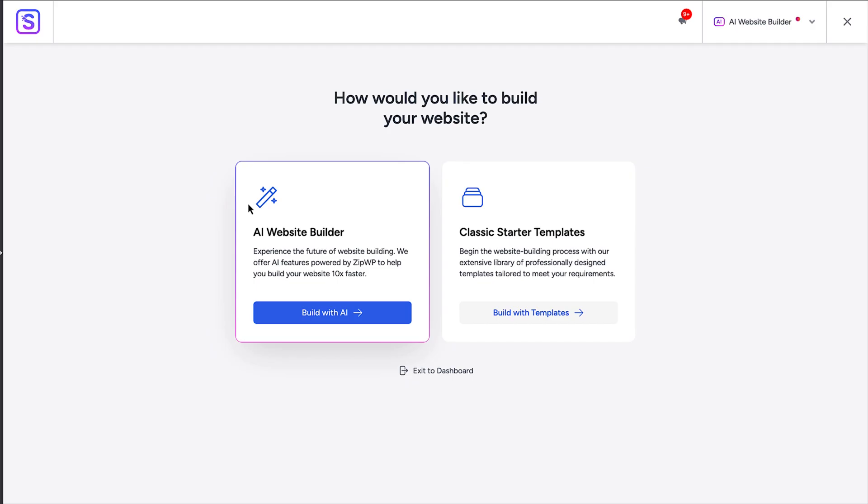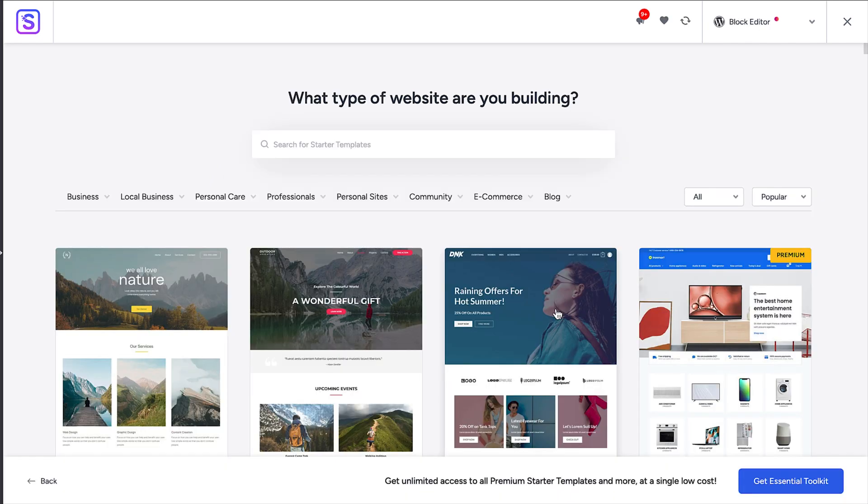Because this plugin comes with some fantastic templates, I'd recommend going with the classic starter templates. So click on the build with templates button. You can search or filter through the templates to easily find a design that is similar to the type of website you're building.